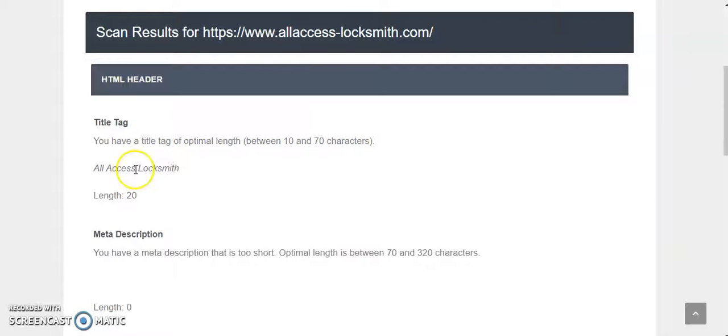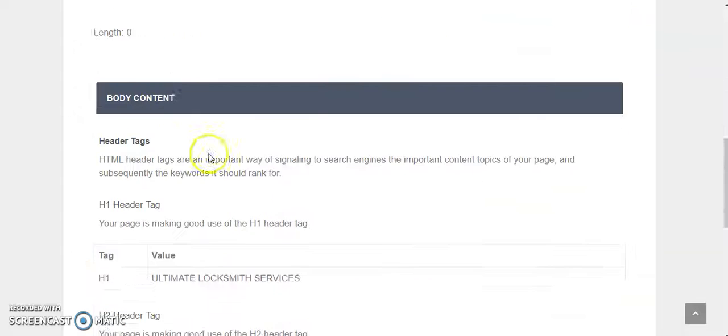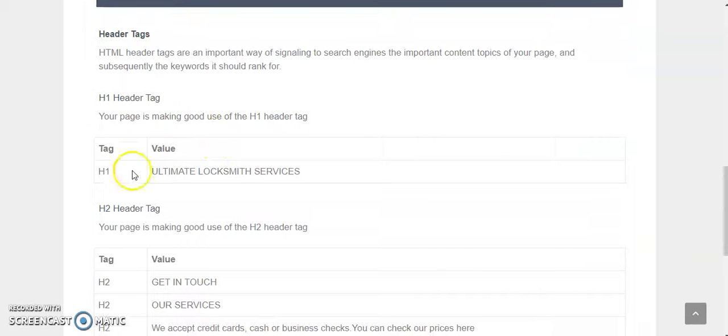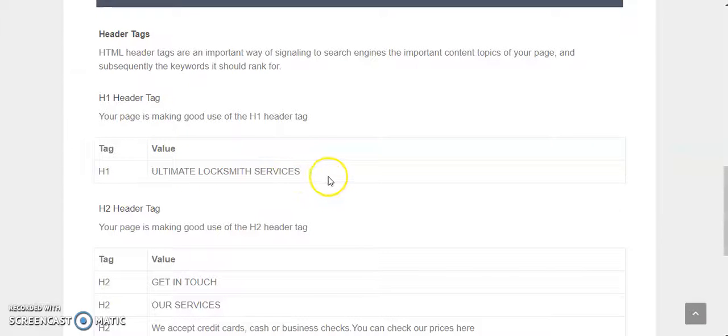Your H1 tag has ultimate locksmith service. You should change that to best locksmith service Norcross Georgia.